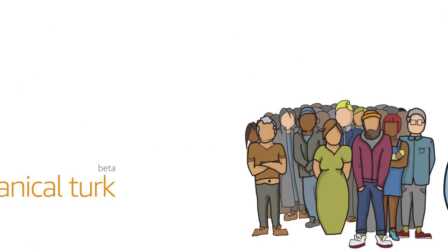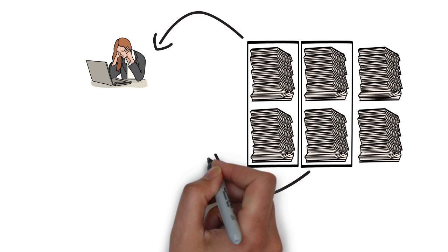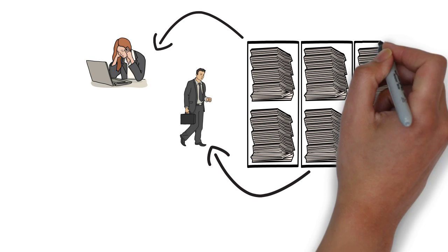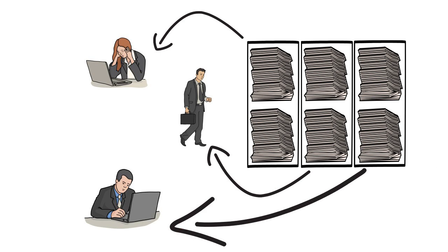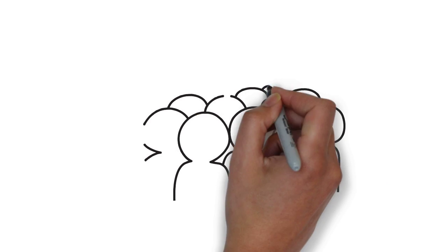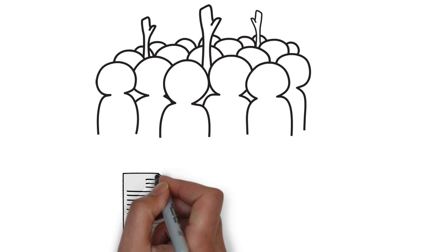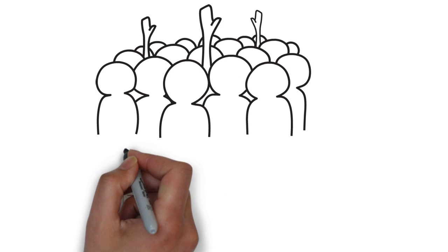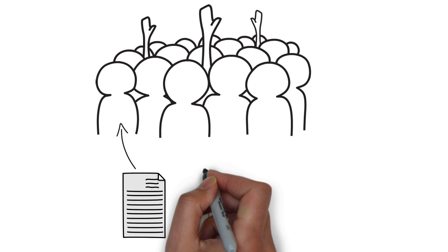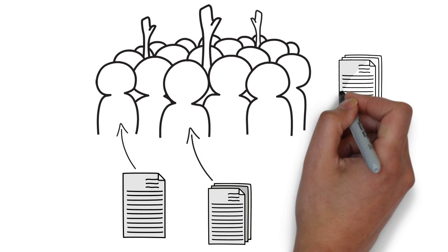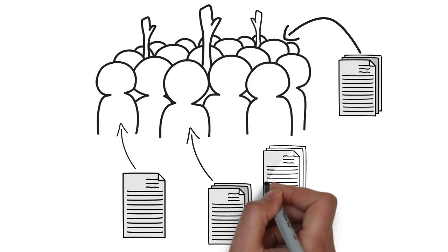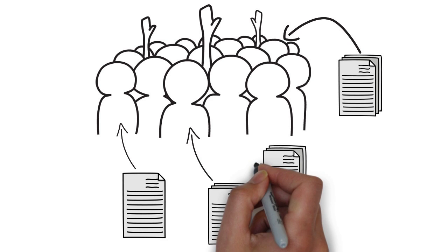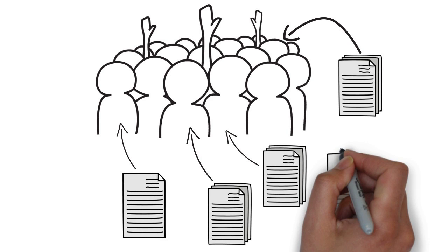Instead of dividing all that work amongst a few overworked members of your team and letting them spend the next three weeks working through it, you can make it available to thousands of workers in the crowd. Each worker will do one, two, or more of your tasks. By dividing them up amongst so many workers, your work will get done much more quickly, in many cases in a matter of hours.